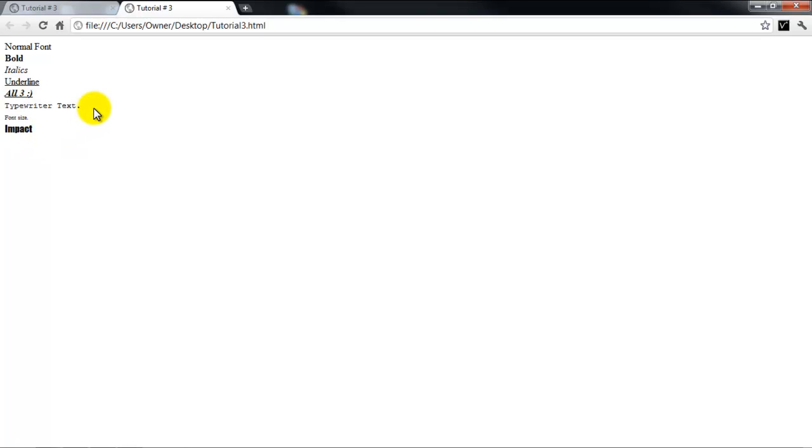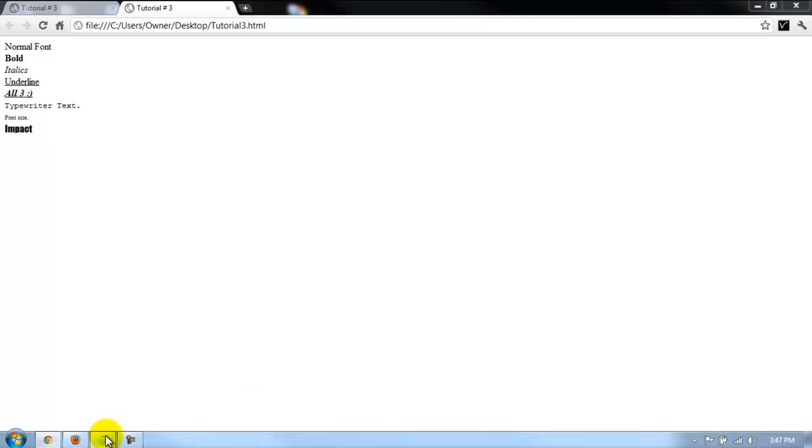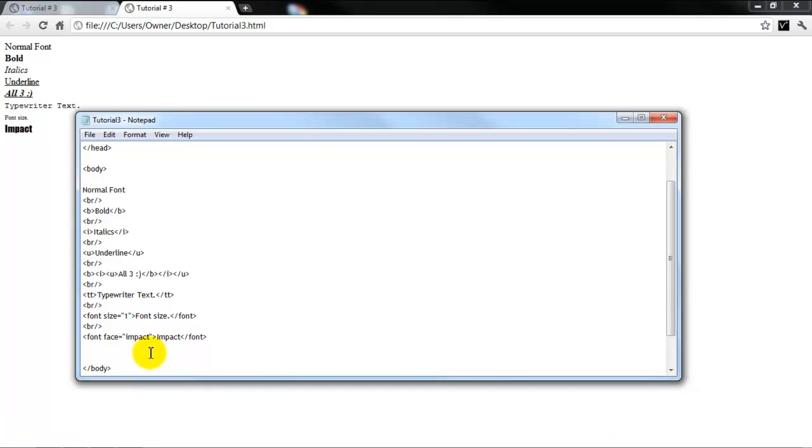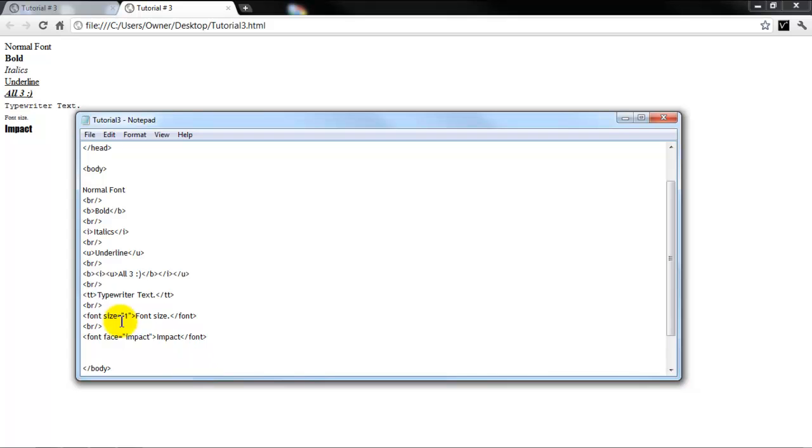And let's say your browser doesn't recognize the impact font. Just to be safe, we're going to go into here and we're going to put comma, Century Gothic. And what this is going to do is basically if the person doesn't have this font installed on their computer, then the website is automatically going to go to the next one, which is Century Gothic.